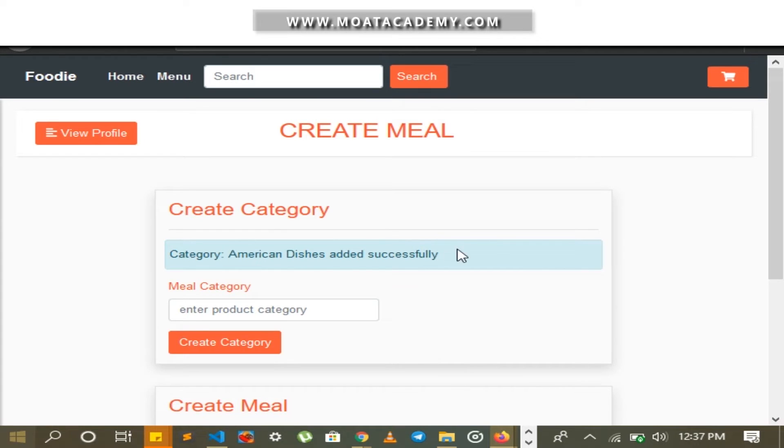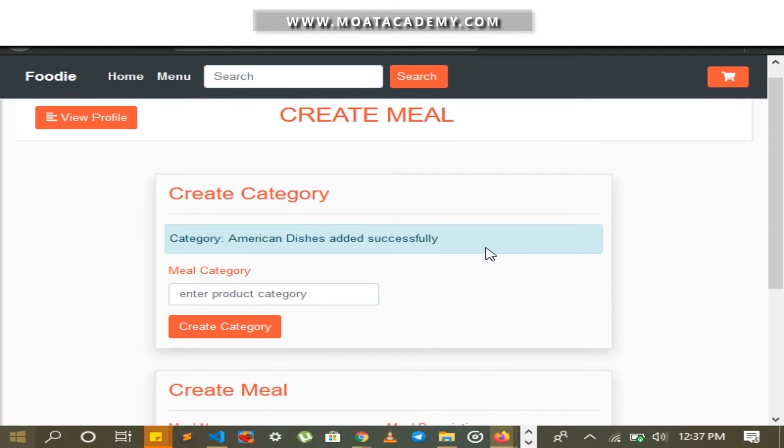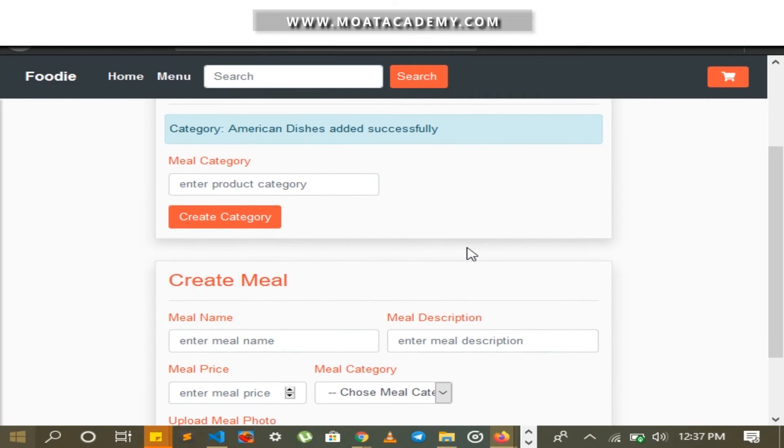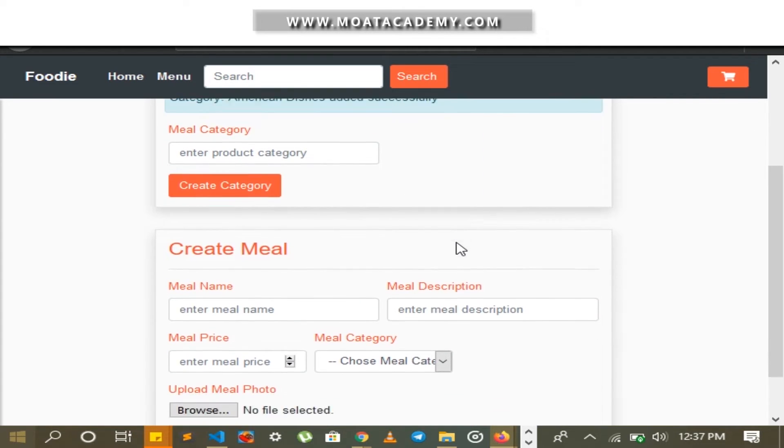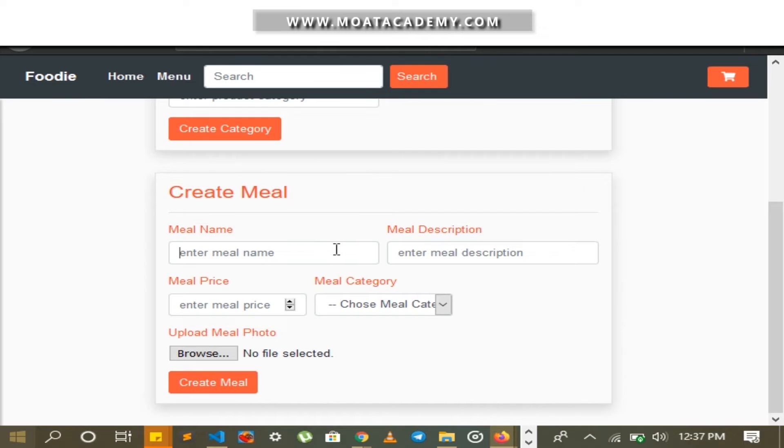I am going to come to the Create Meal section and create a meal. I am going to choose a random American dish.